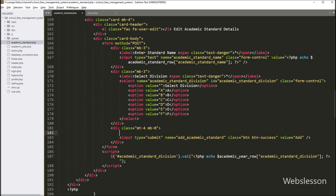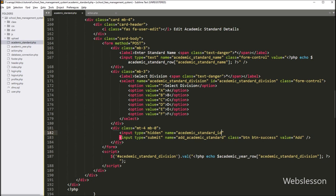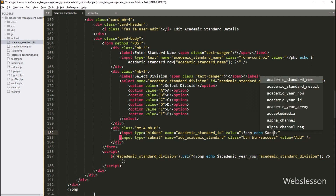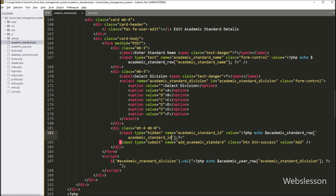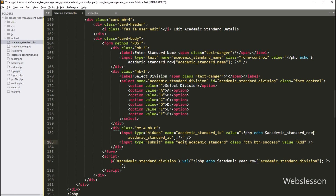After this, we want to create one hidden field to store academic standard id details. So here we have to write input type equal to hidden, with name equal to academic_standard_id, and in the value attribute write a PHP echo statement with dollar academic_standard_row academic_standard_id variable. So here we have stored the academic_standard_id variable value under this hidden field. After this, we want to change the submit button name from add academic standard to edit academic standard, and change the value from add to edit.